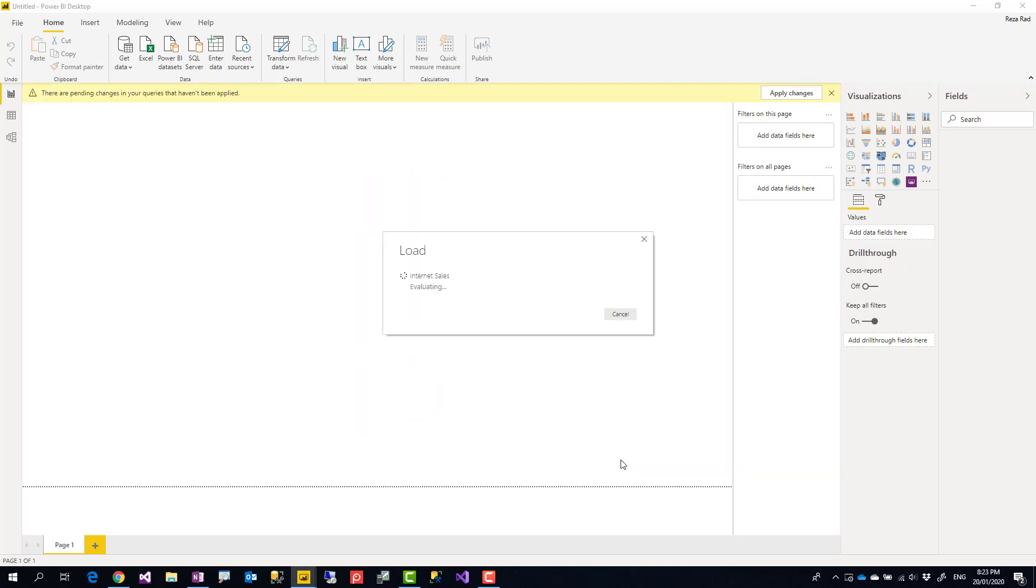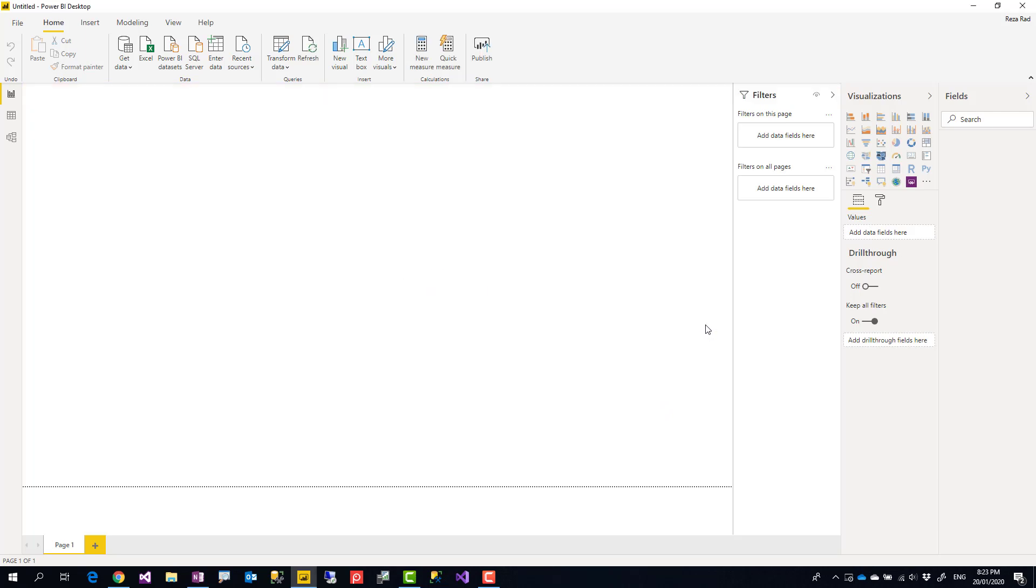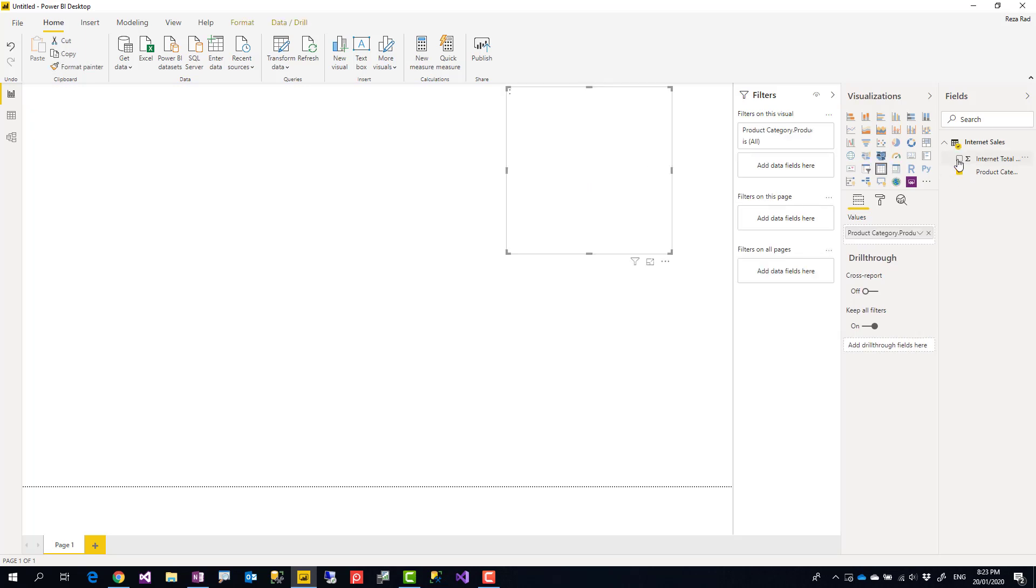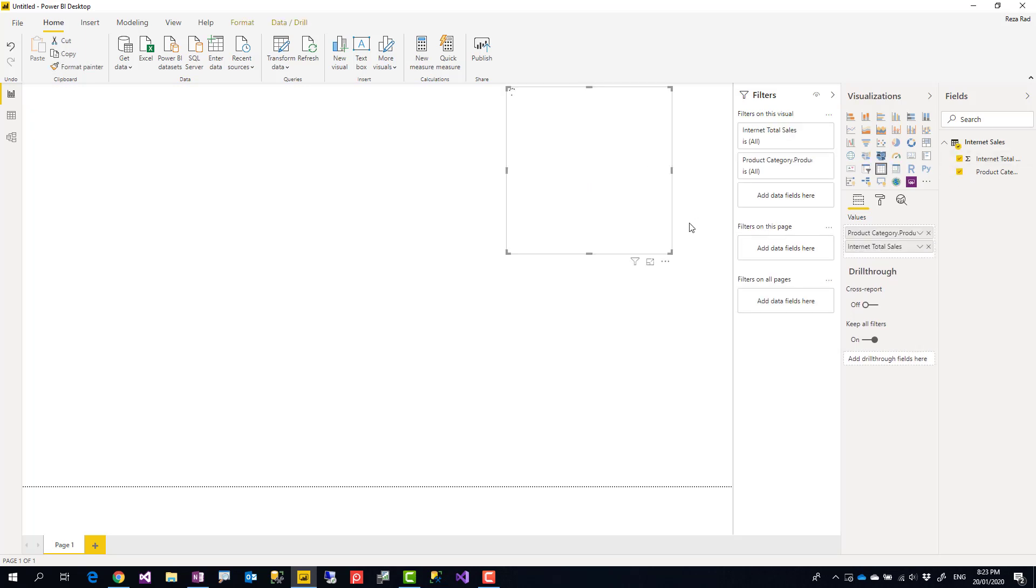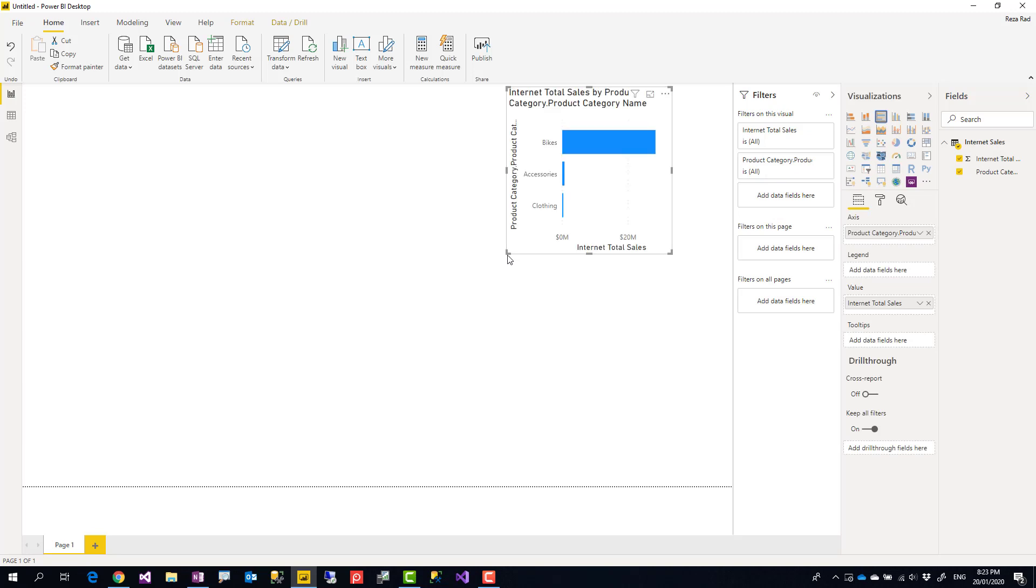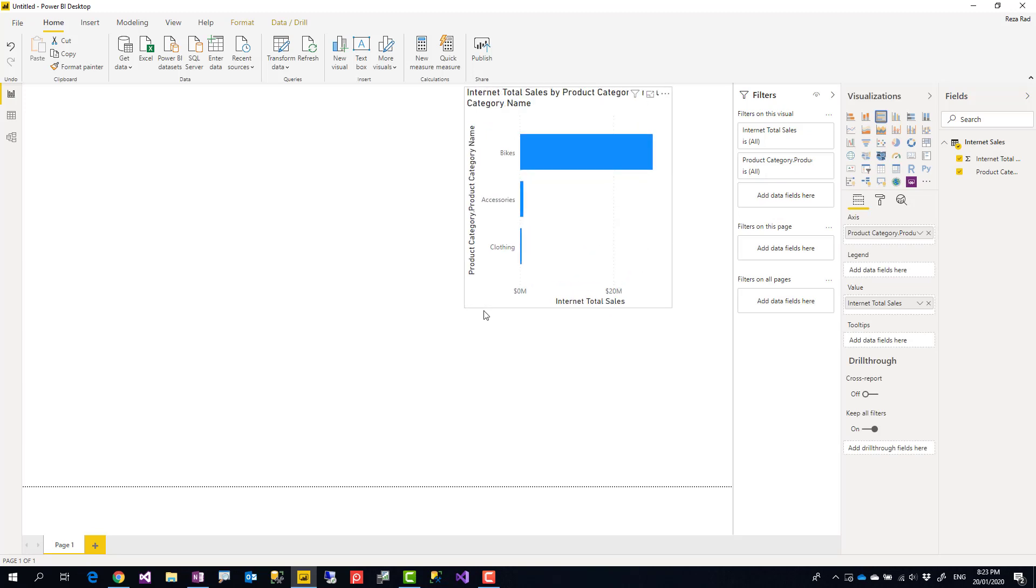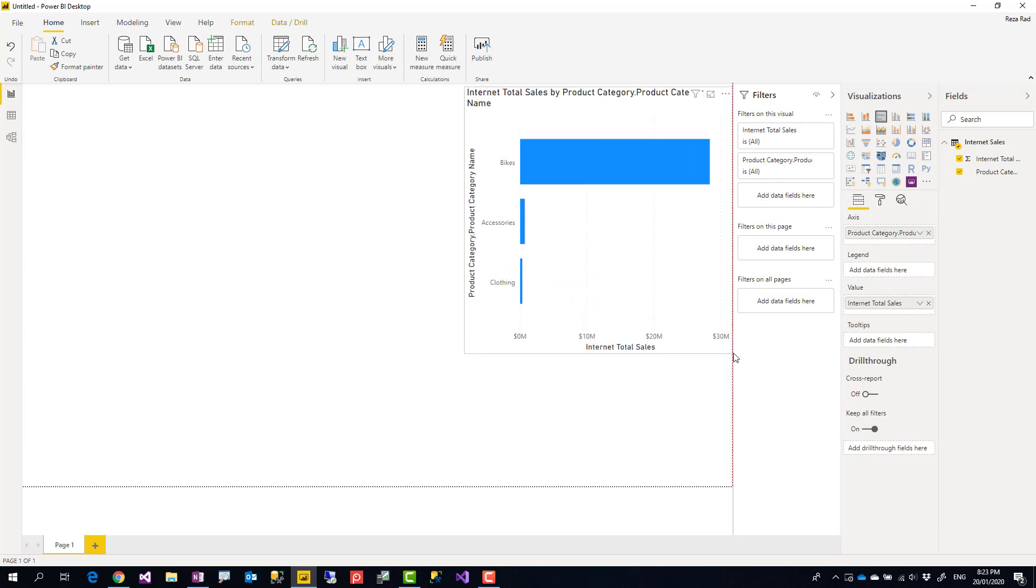Like any other normal visualizations that you do in Power BI, you just drag those fields and start building the visualization, which is very simple. Like, for example, here, product category name and Internet Sales, I'll just build a bar chart using that. And you can see it is working perfectly fine.